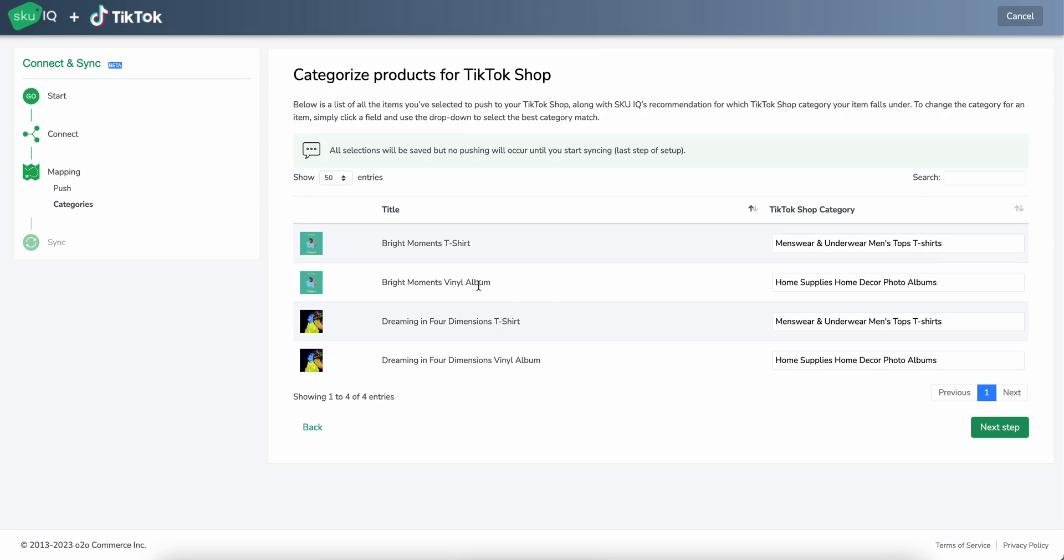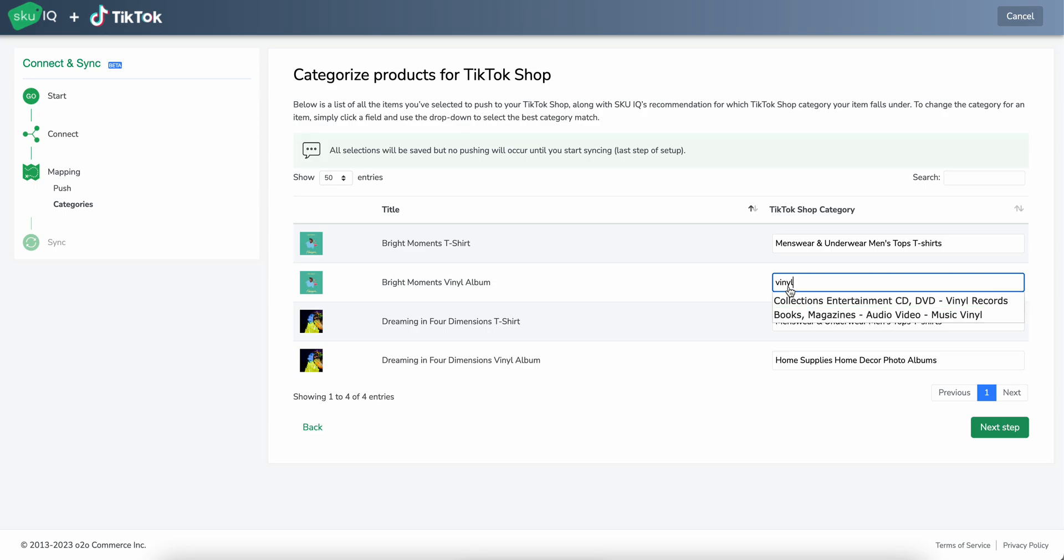This one, however, is a vinyl album, so you know, like a music album, but it has it categorized under photo albums. To change this, we can just simply go ahead and type in what we'd like it to be categorized under and select from the dropdown.